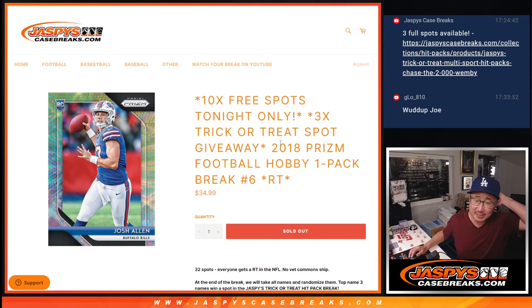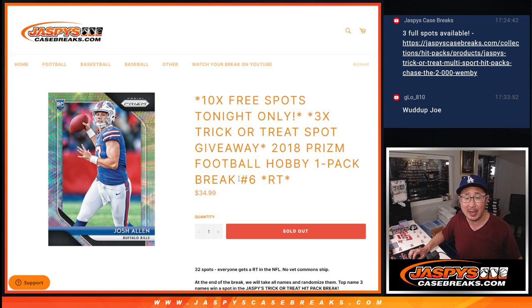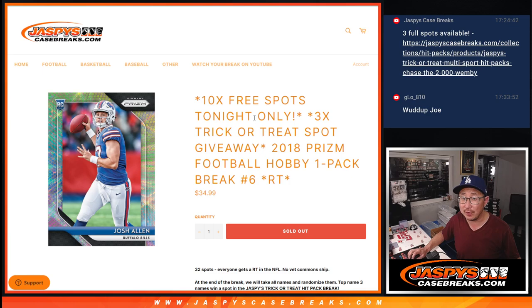Hi everyone, Joe for JazzBeatsCaseBreaks.com coming at you with 2018 Panini Prism Football Hobby Pack Break No. 6.